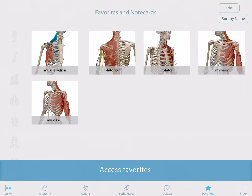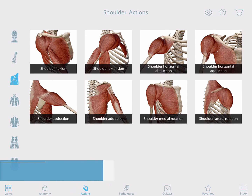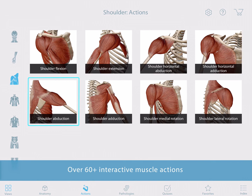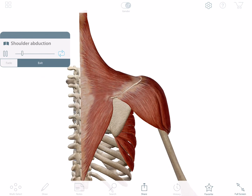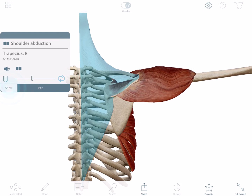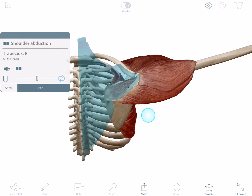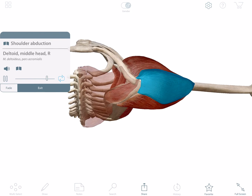Now let's take a look at the supraspinatus in action. I'm going to the actions section and choosing shoulder abduction. If I fade these muscles, I can see how the supraspinatus muscle aids in abducting the arm.